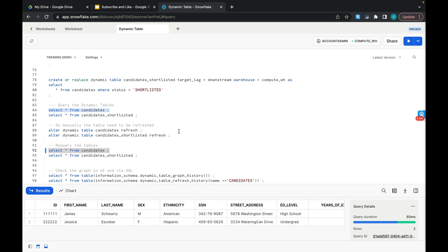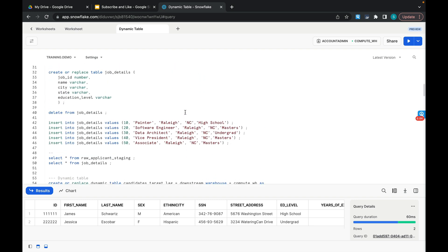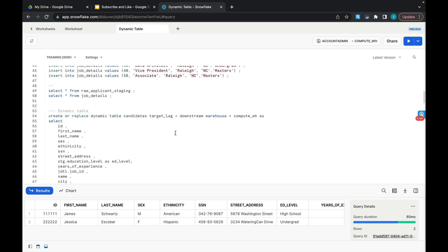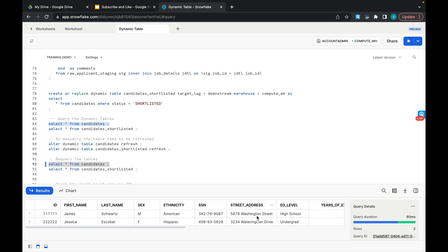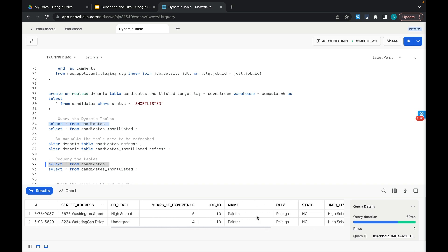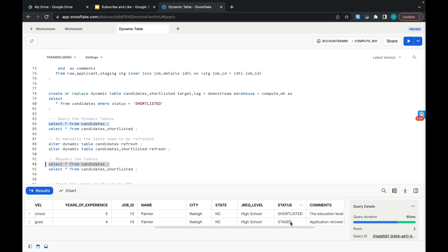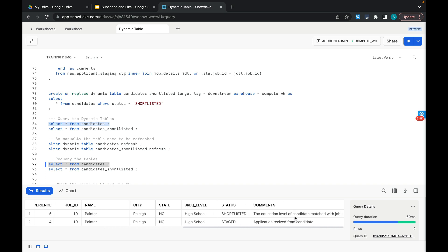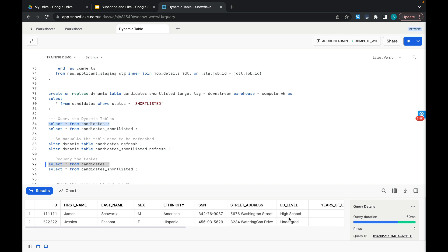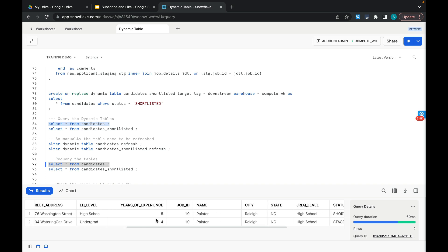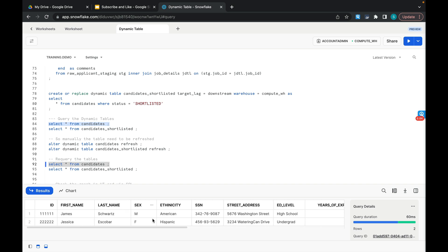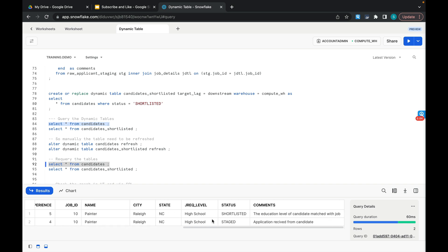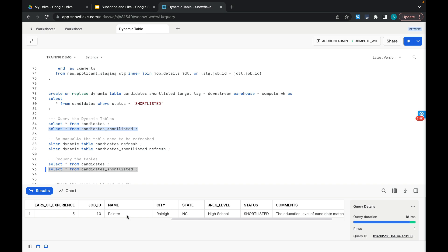Let's see if we have the data. In CANDIDATES, the two records I inserted are available in the dynamic table. If you scroll right, one candidate is STAGED and another is SHORTLISTED, with comments shown. The candidate with id 1111 is SHORTLISTED and the candidate with id 2222 is STAGED. In the SHORTLISTED table we should see only id 1111 — and that is indeed what is coming through.